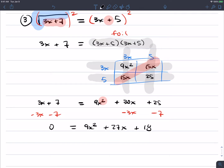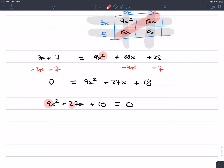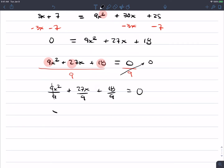Every term is a multiple of 9, so we divide both sides by 9. We get 9x squared over 9, plus 27x over 9, plus 18 over 9 equals 0, which simplifies to x squared plus 3x plus 2 equals 0. We have a quadratic again to solve, and hopefully it will be factorable. If not, we'll use the quadratic formula.